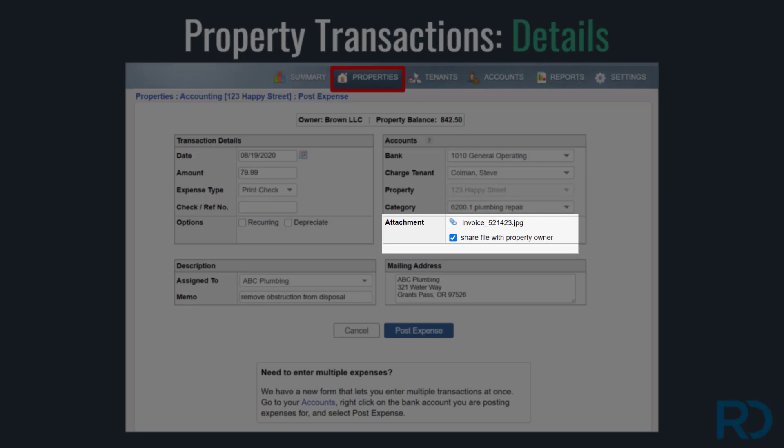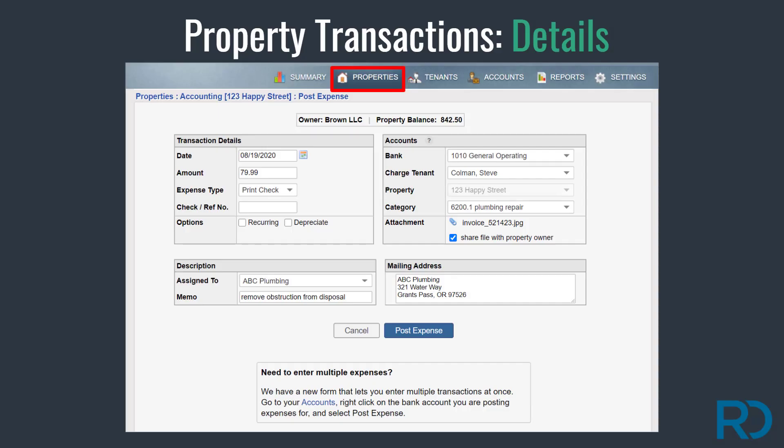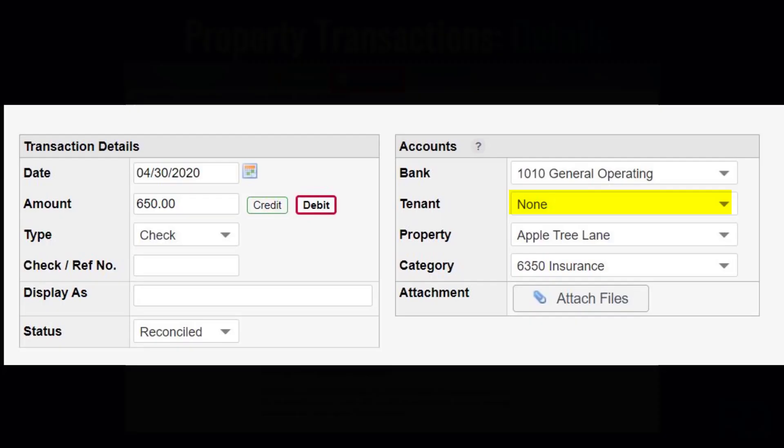Property transactions can be recurring and they can be depreciated. Attachments to transactions can be made and shared automatically with the property owner. Remember, if an expense is not tenant-related, do not link it into a property expense transaction.